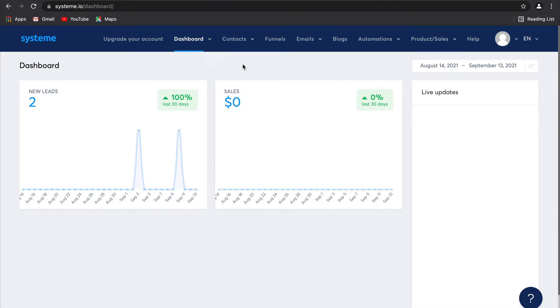Hey guys, in this video I'm going to show you how you can use system.io to create membership sites and sell online courses.